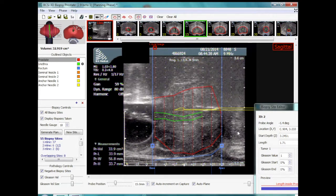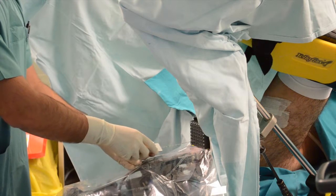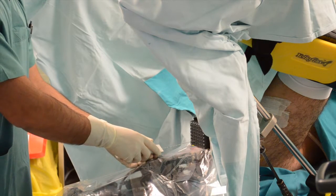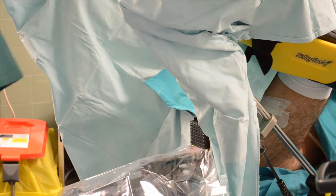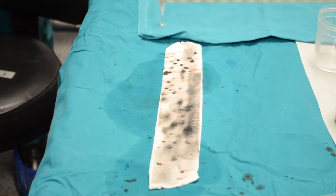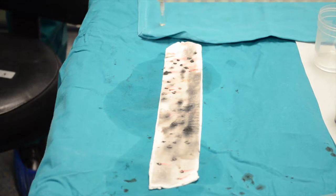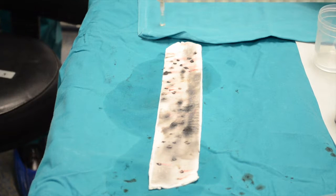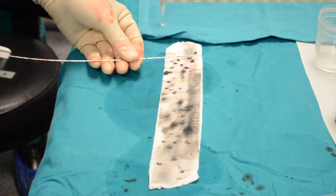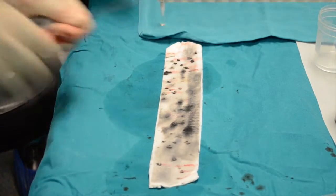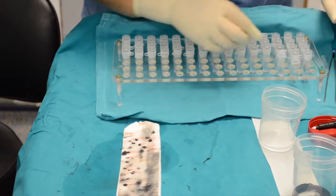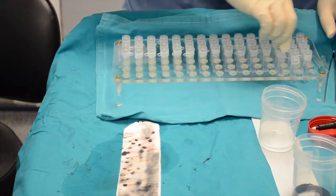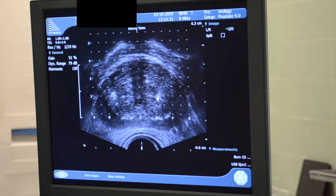After the sample is taken, the urologist removes the needle gun from the patient and brings it over to the side table. The sample is put on a TELFA or other media and Indian ink needs to be applied to the tip of the sample to allow the pathologist to identify its apical end.